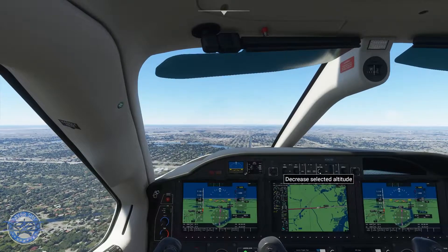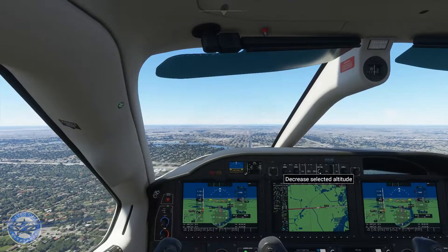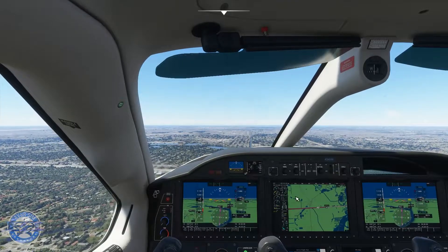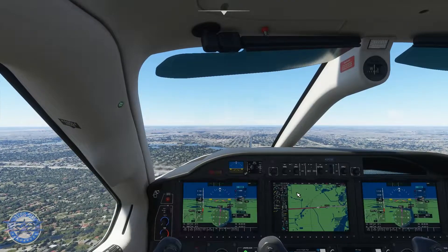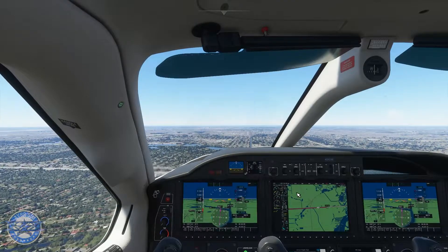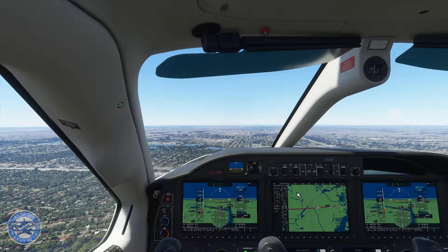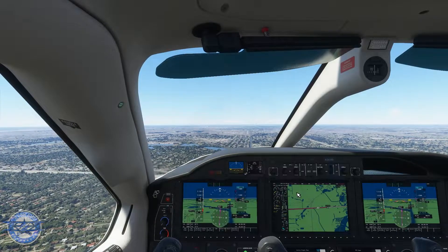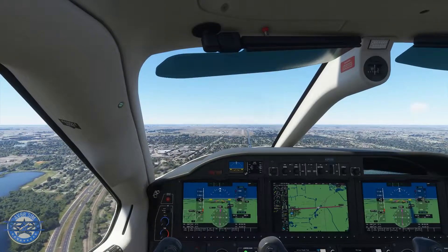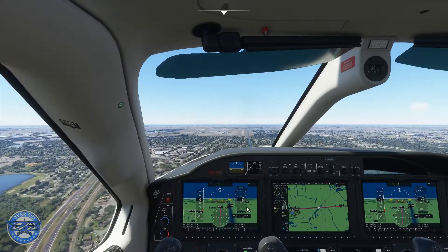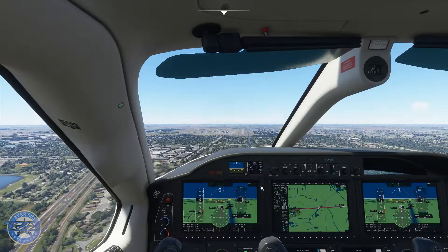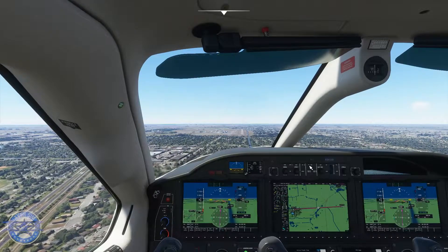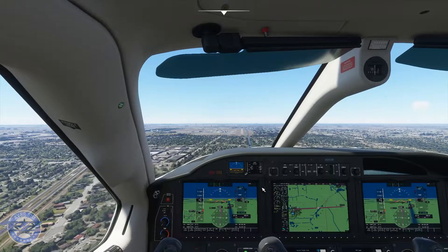I'm going to put this altitude up to 2000 feet, because that's what we need if we go missed — we want to climb to 2000 feet.